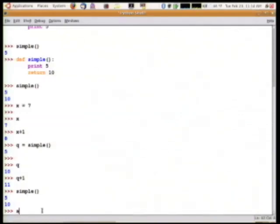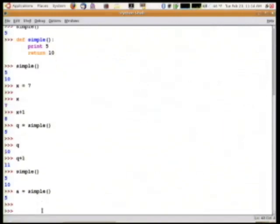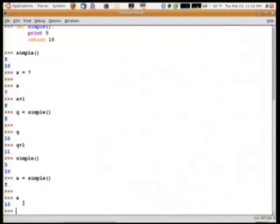And so if I take a variable like a and assign it the return value of simple, 5 is printed and a gets 10. So that, in a nutshell, is the big difference between print and return.